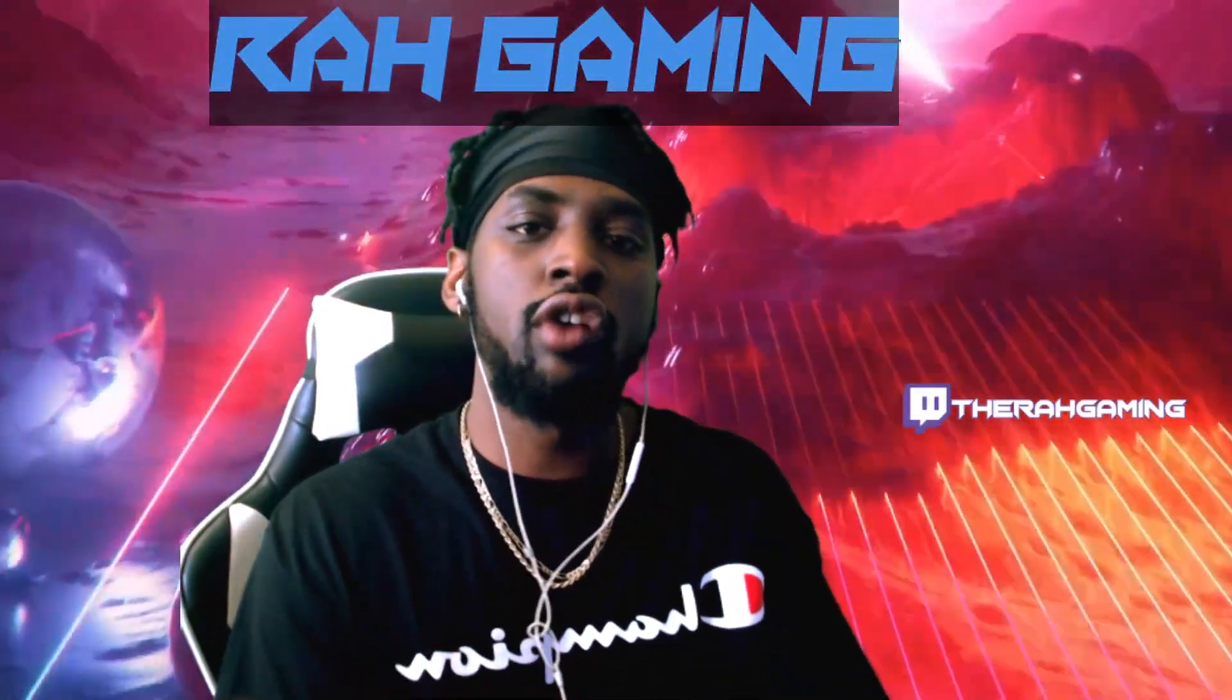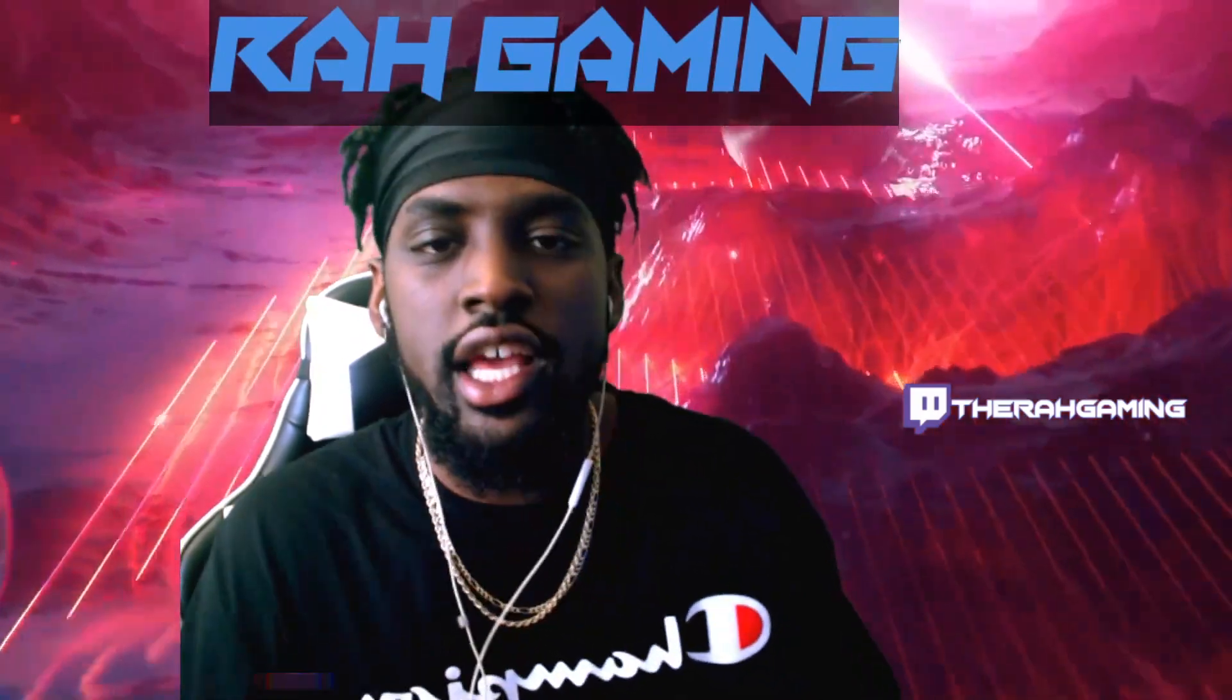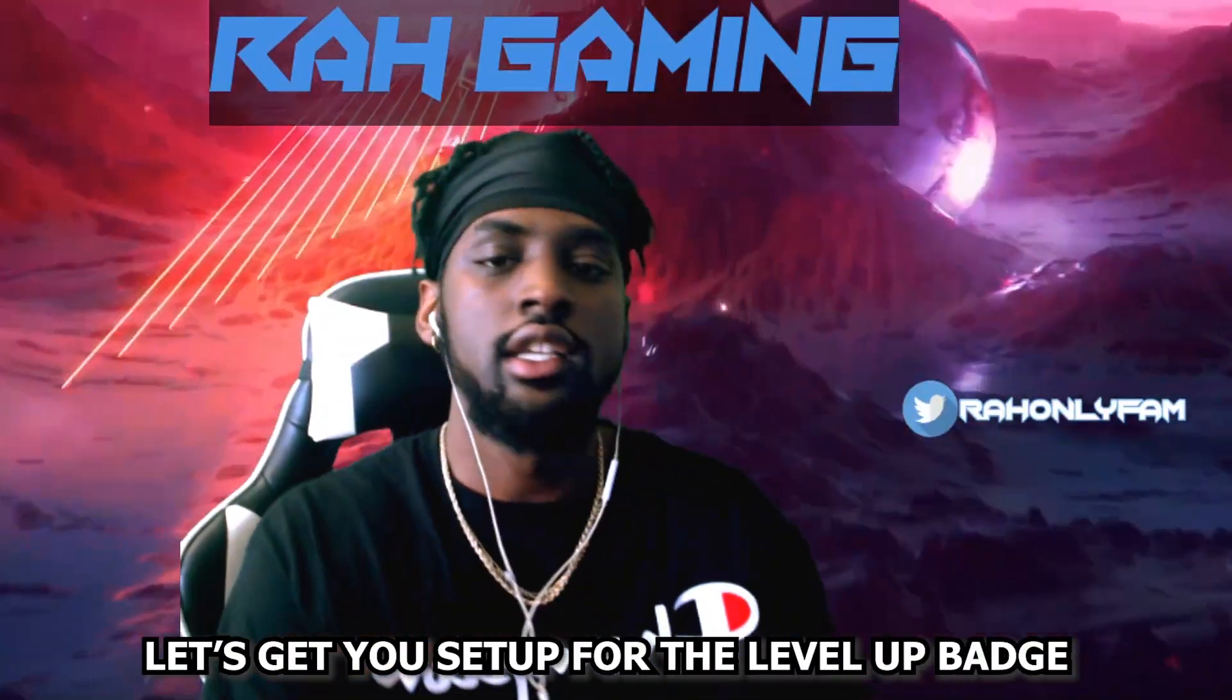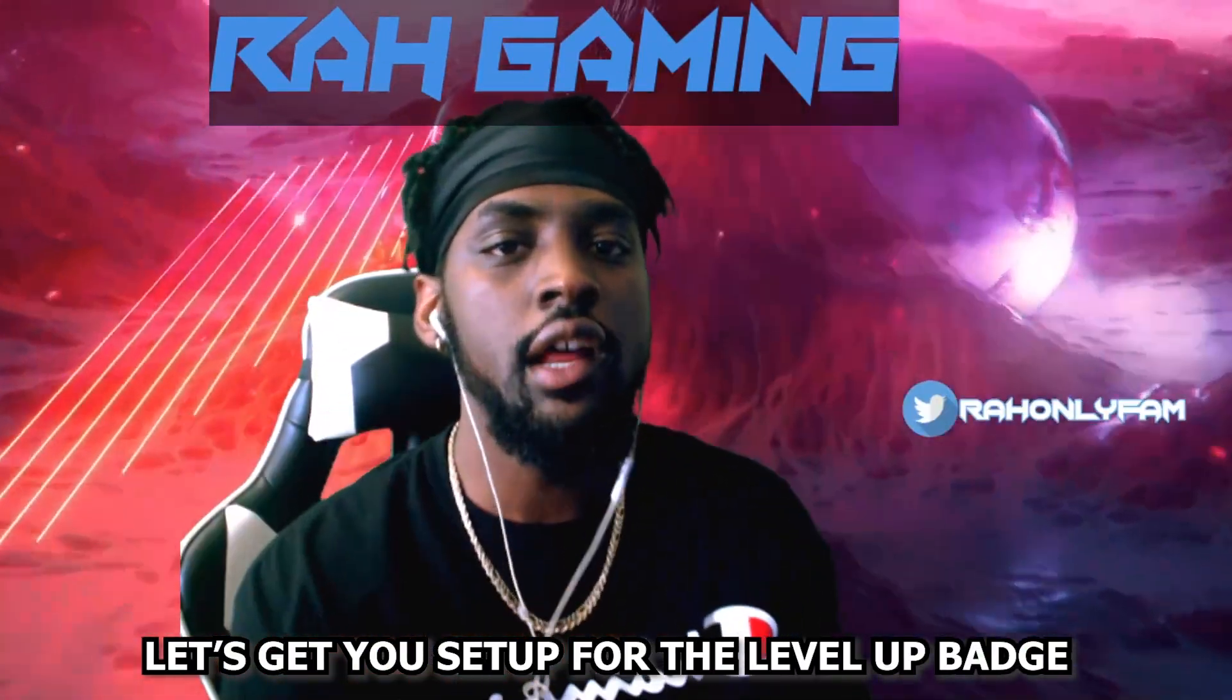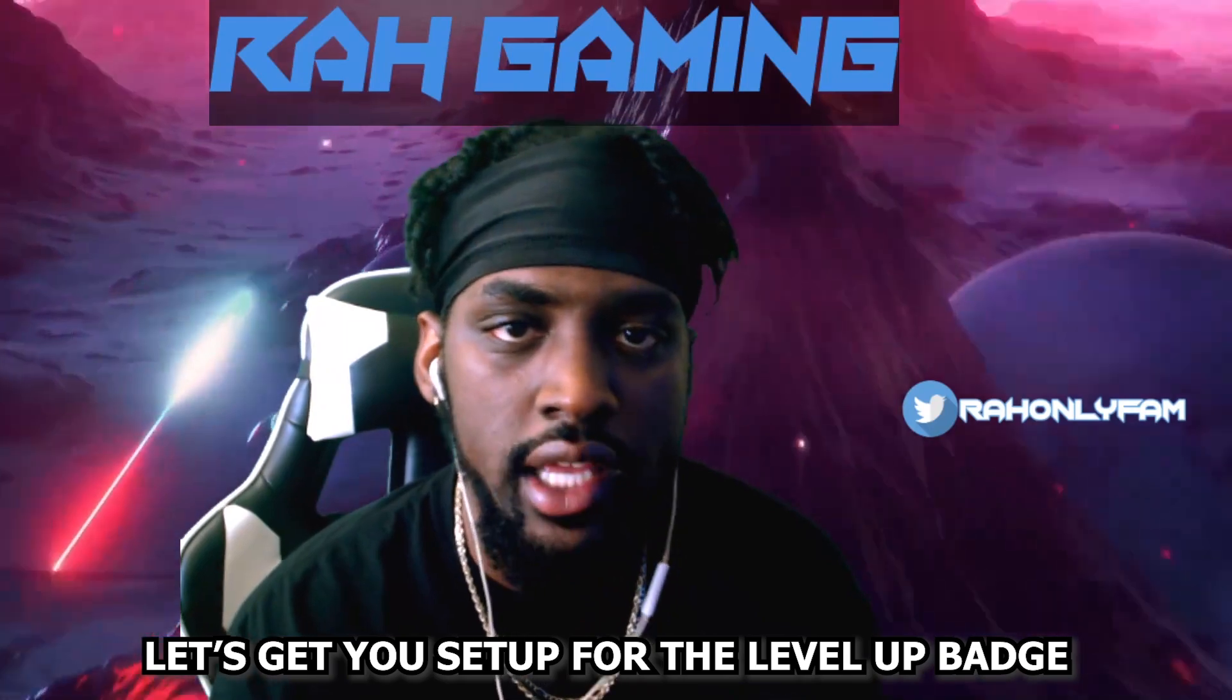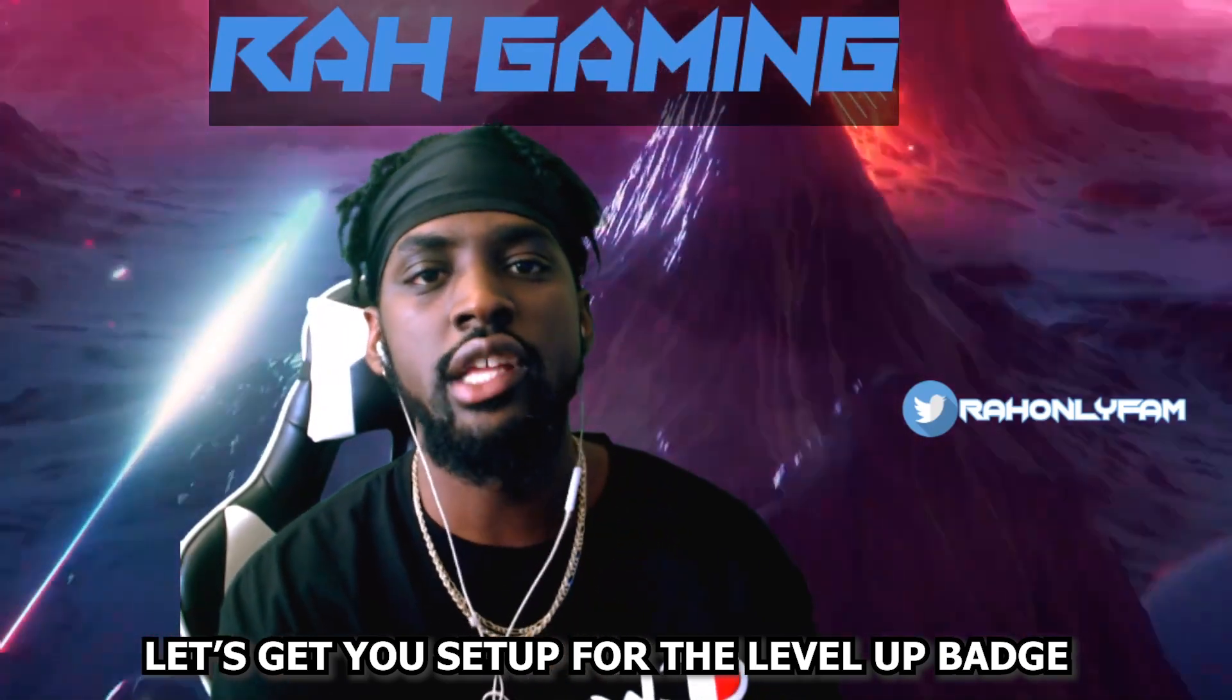If you don't know, it's your boy Ra, a Facebook Gaming creator with over 10,000 follows.